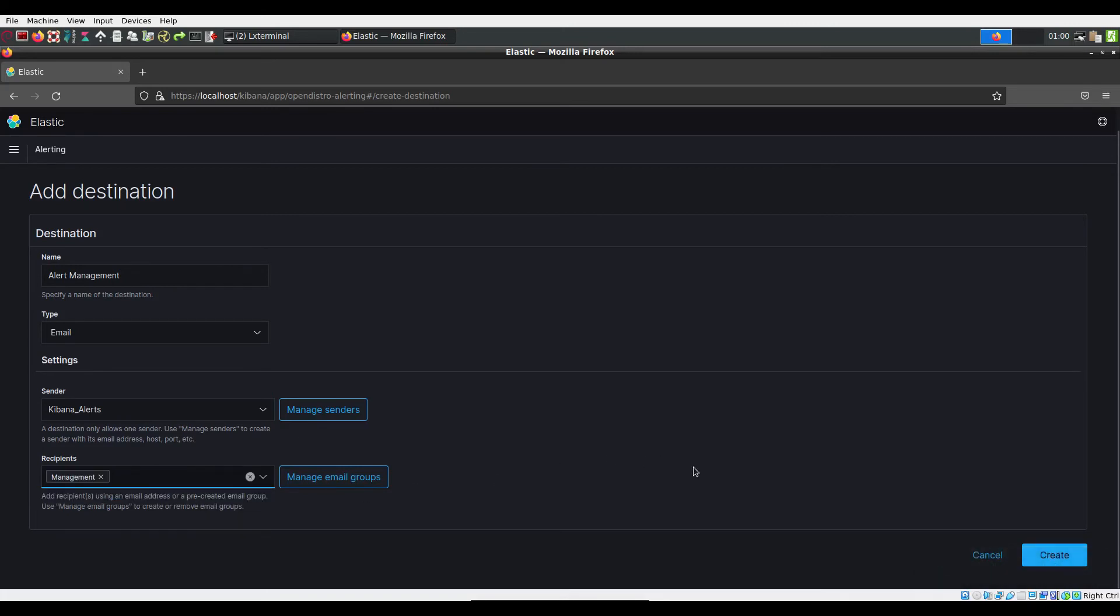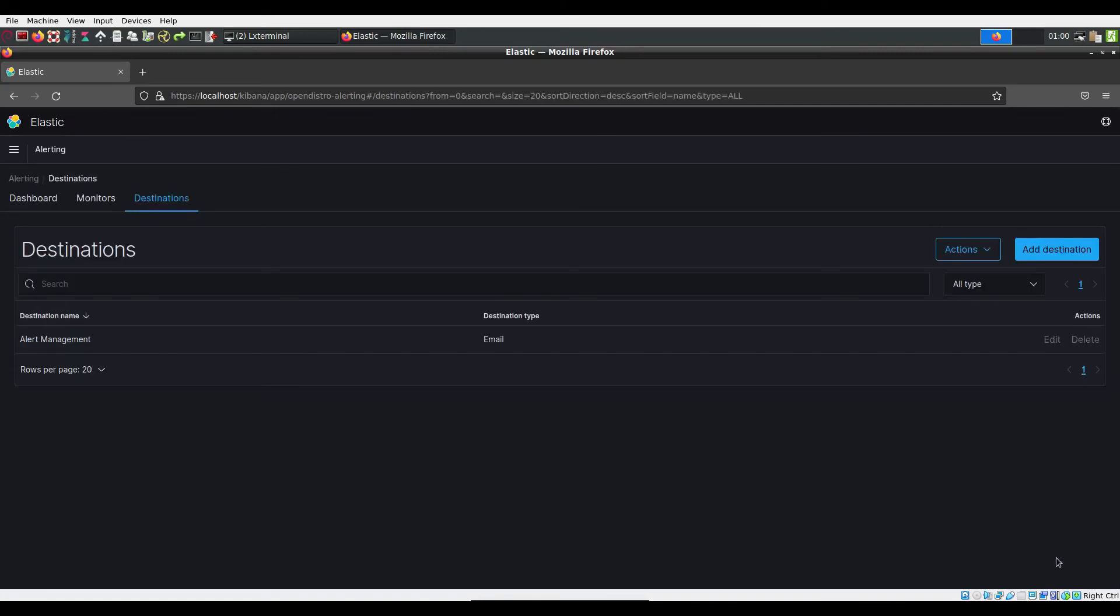Once you have specified both the sender and receivers for the destination, it can be created. To specify when these email alerts are sent out, you will need to attach it to a monitor.